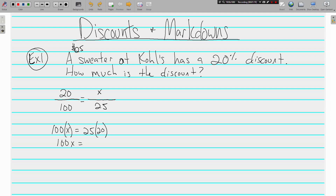20% of $25 — using our cross products: 100 times X is equal to 25 times 20, so 100X equals 500. Divide both sides by 100 and X equals $5. The discount is $5. A good sentence answer is what we'll be looking for on your quiz: discount of $5.